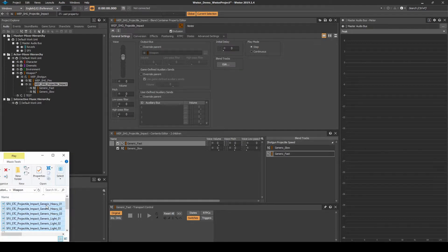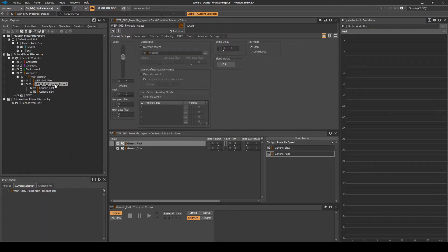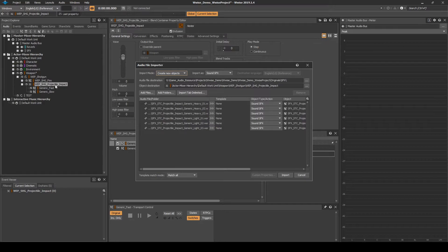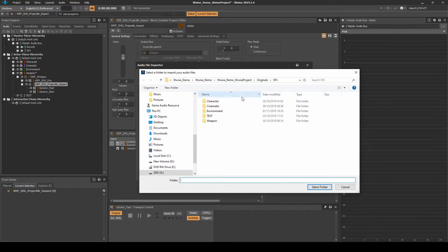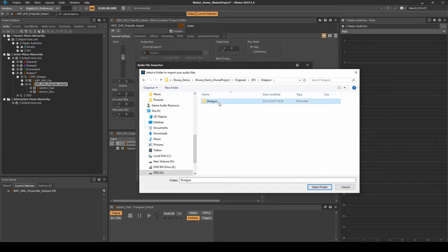Drag in associated one-shot light and heavy projectile impact audio assets. Place the assets under the file importer destination path: SFX, weapon, then shotgun.